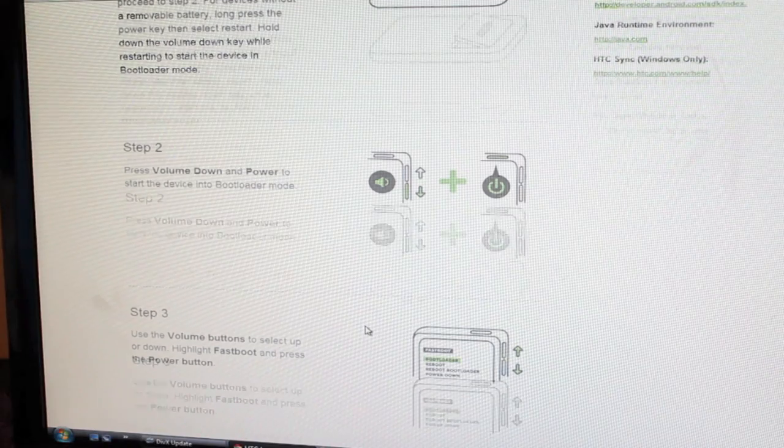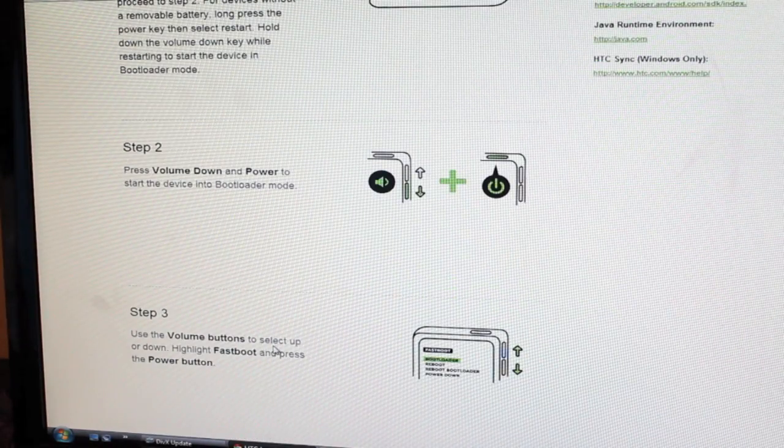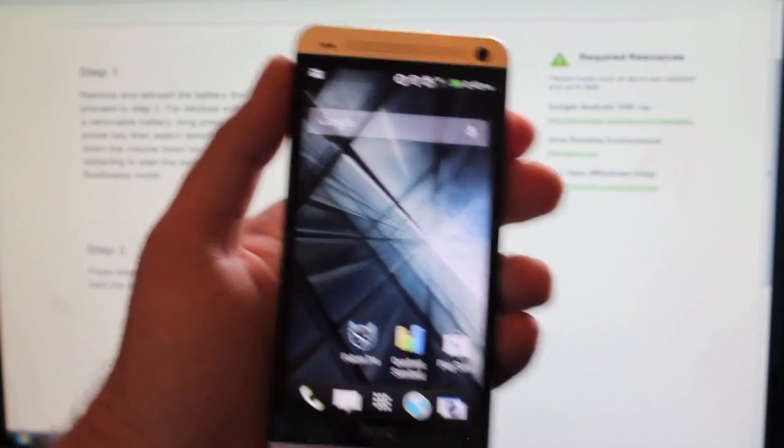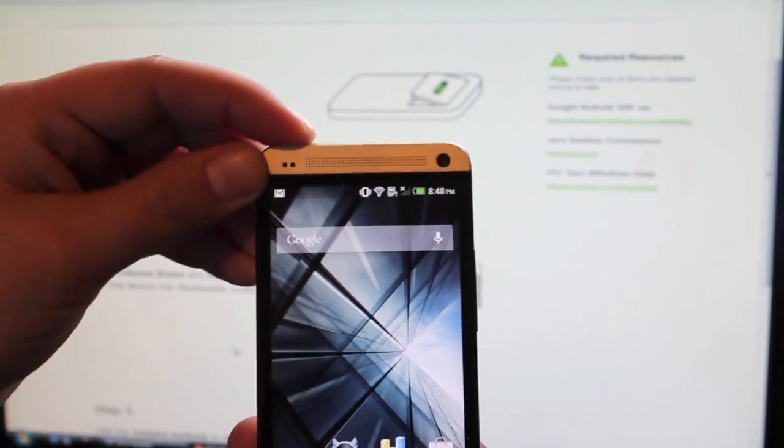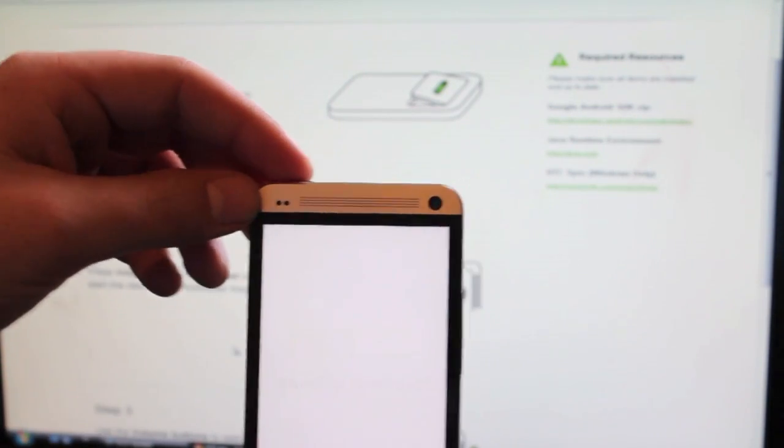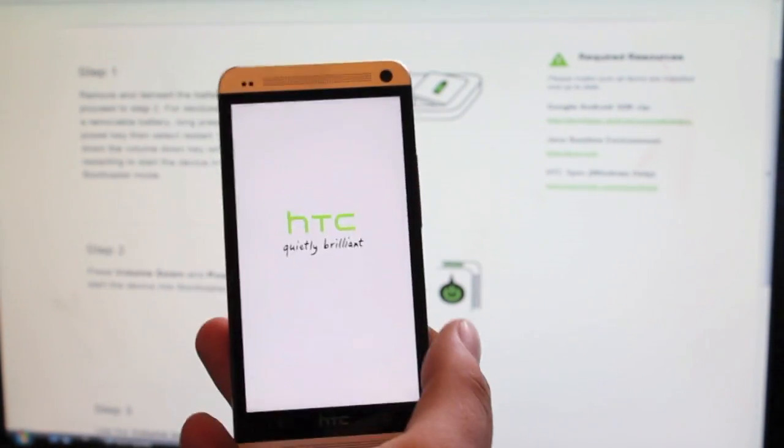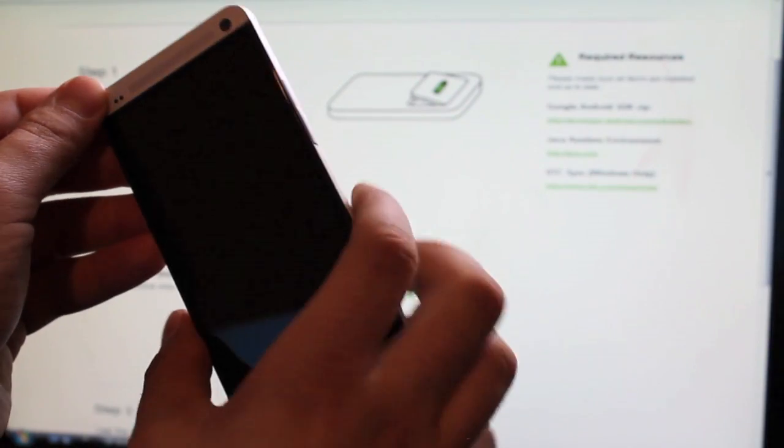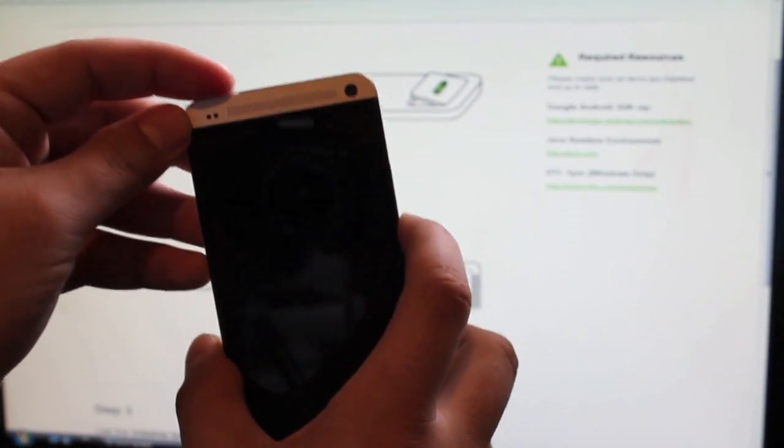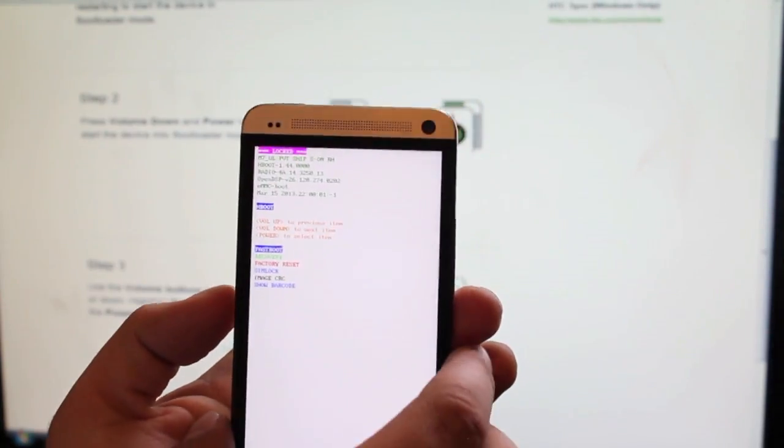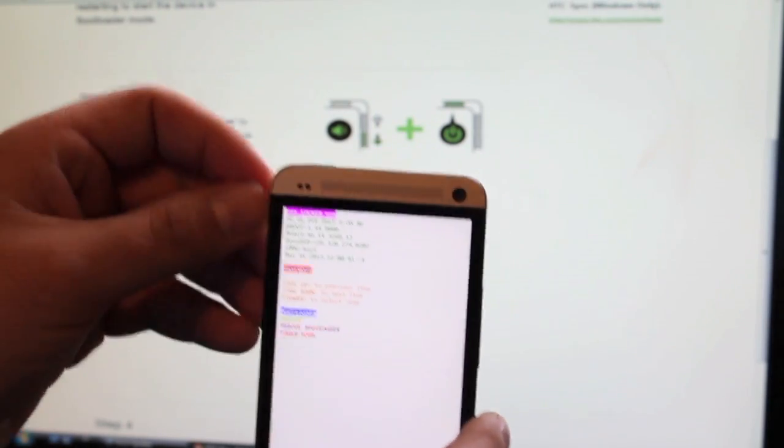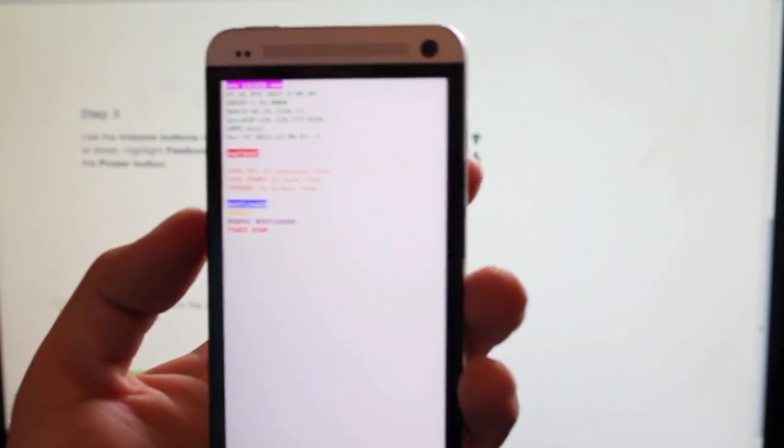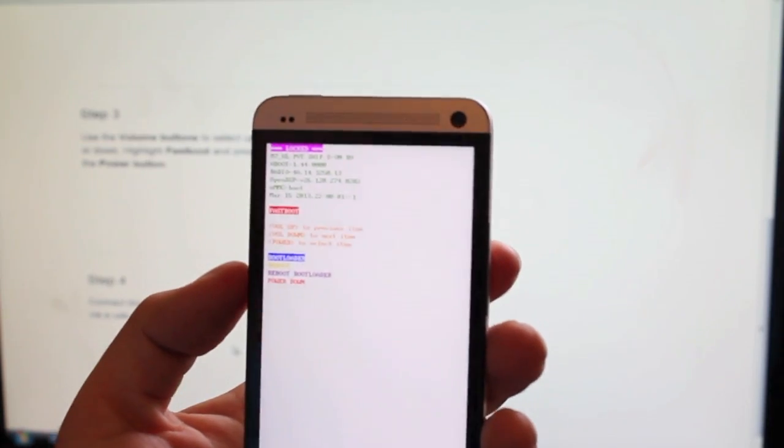Next you'll want to go ahead and boot into bootloader mode. So we'll go ahead and power off the device. Once we're powered down, we'll hold the volume down button and power. Once we're in the bootloader, we'll go ahead and select fast boot. Just highlight it with blue and hit the power button to select. Then we'll connect our device to the computer with a USB cable.